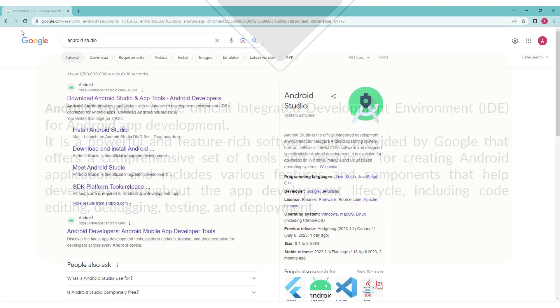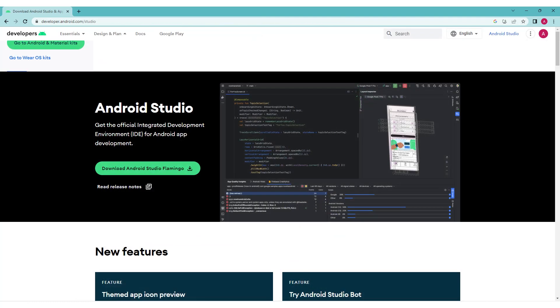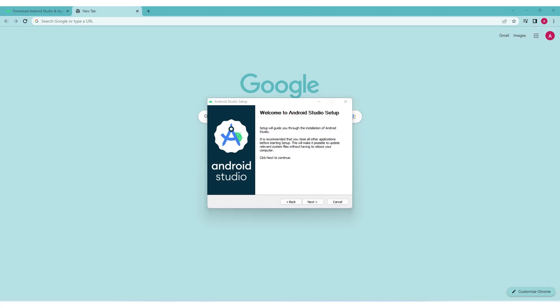To download and install the application on your device, search for Android Studio in a search engine such as Google. Click on the first link in the search results. You'll be redirected to the developer.android.com/studio website. In the middle of the screen you will find the Download Android Studio button. Click on it. Once the installation file is downloaded, navigate to the folder where it was saved and double-click on it to start the installation process. Follow the on-screen instructions to complete the installation.